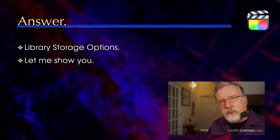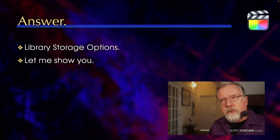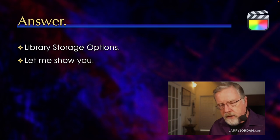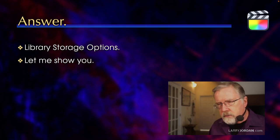And the answer is, media storage is determined from the library storage options inside Final Cut. Let me show you how this works.